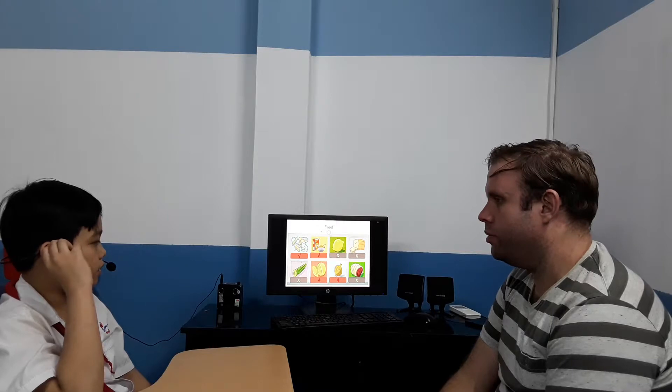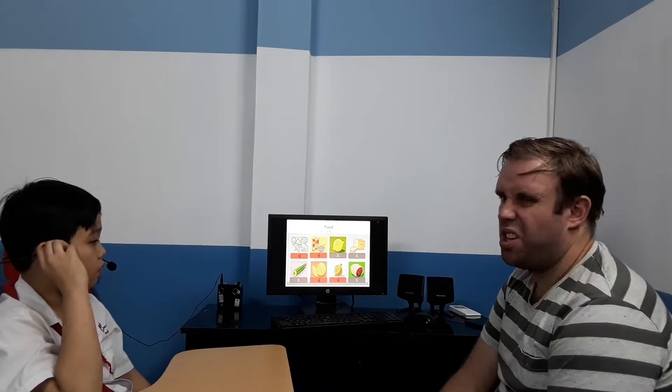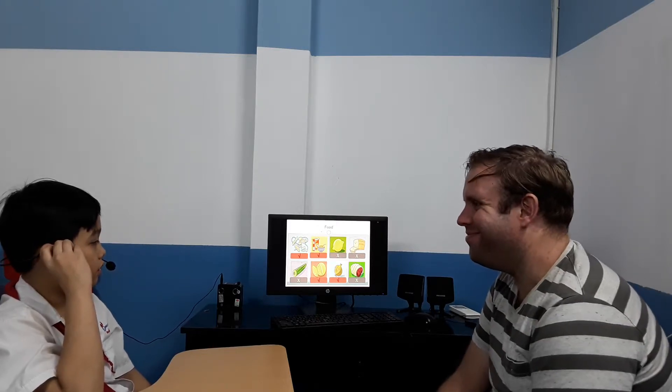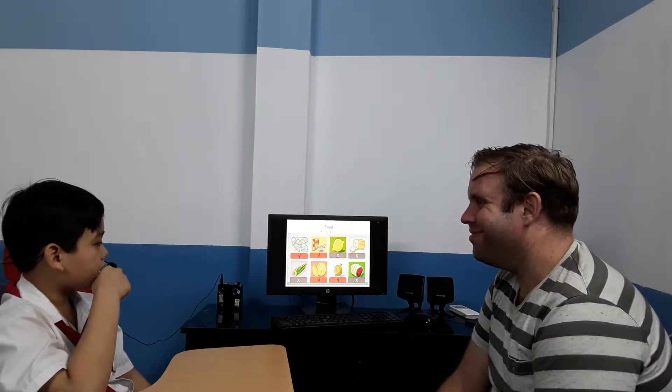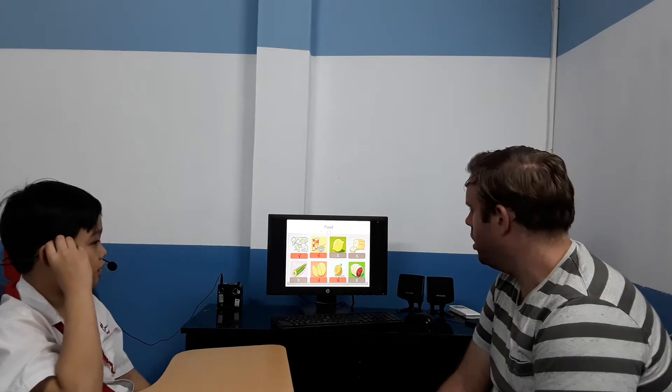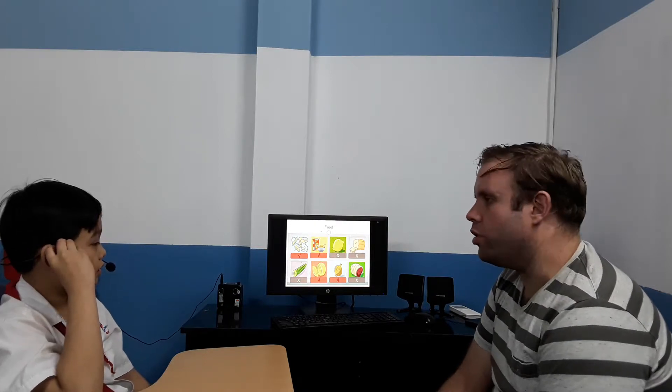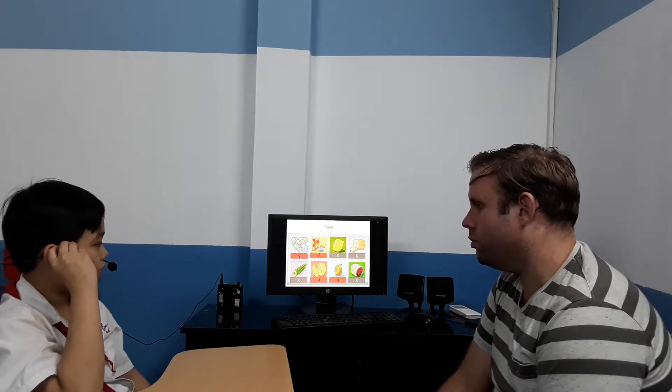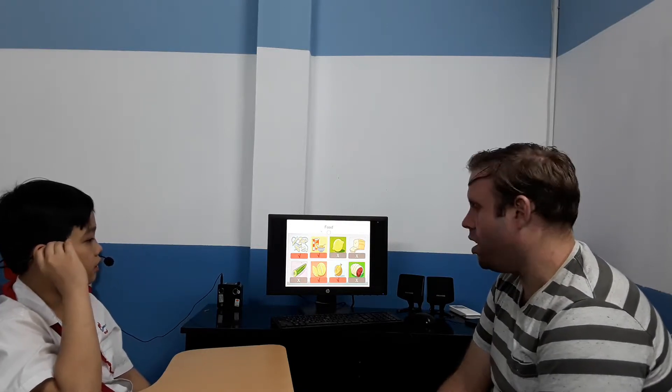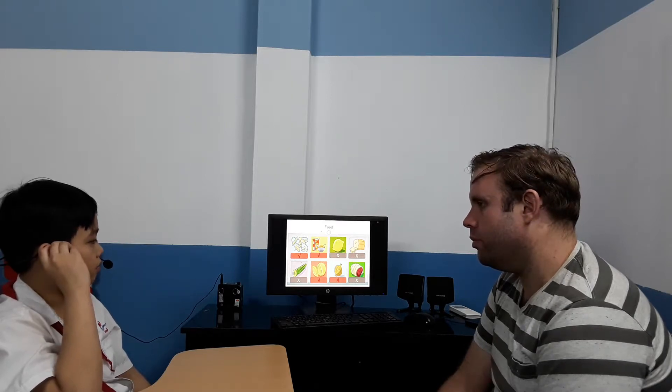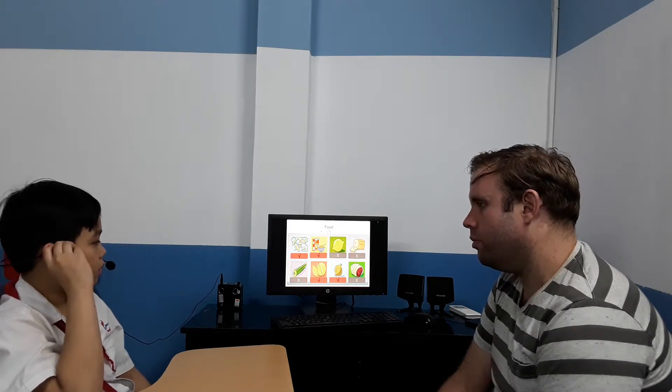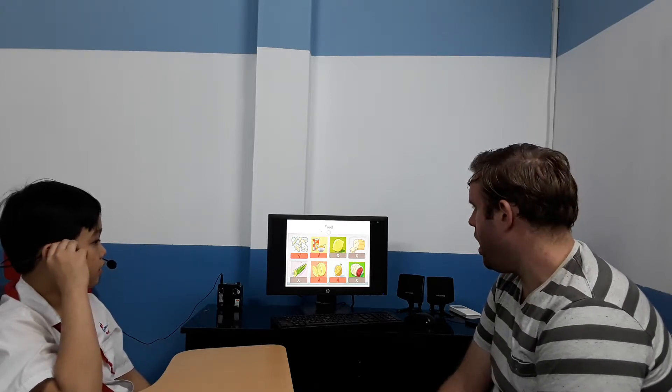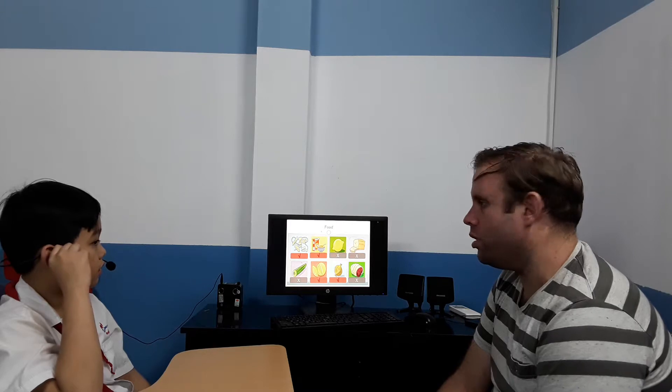Would you like some cereal? Yes, I would. Would you like some meat? No, I wouldn't. Would you like some bread? No, I wouldn't. Would you like some lemon? No, I wouldn't.